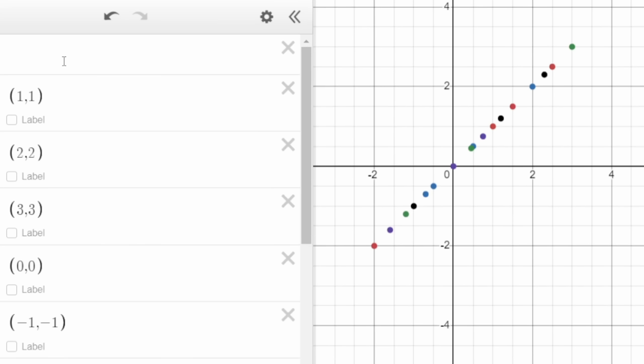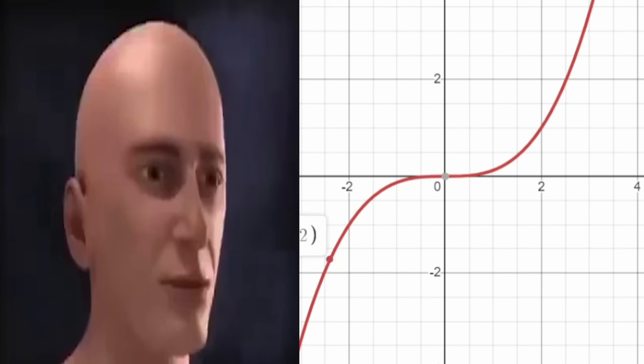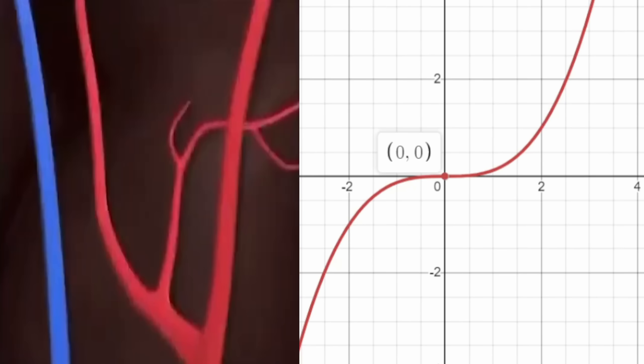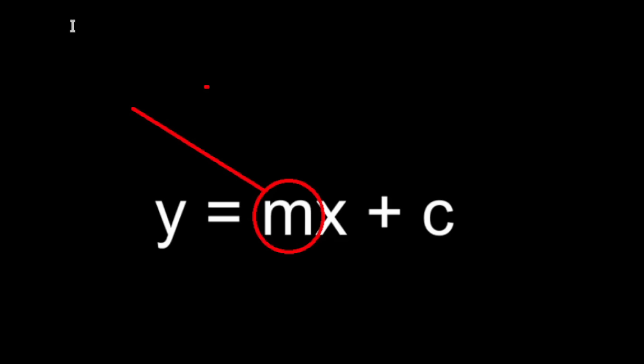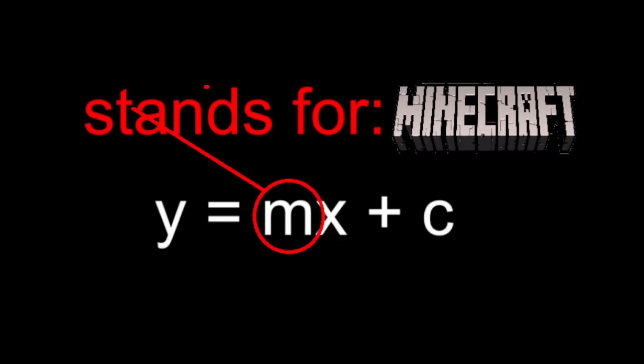That's great for stuff like y equals x, but what about these other things?